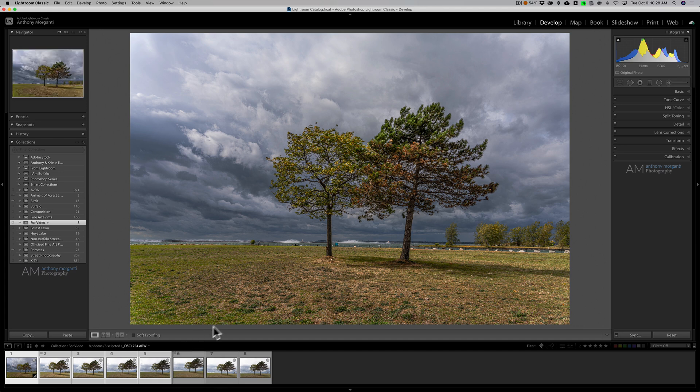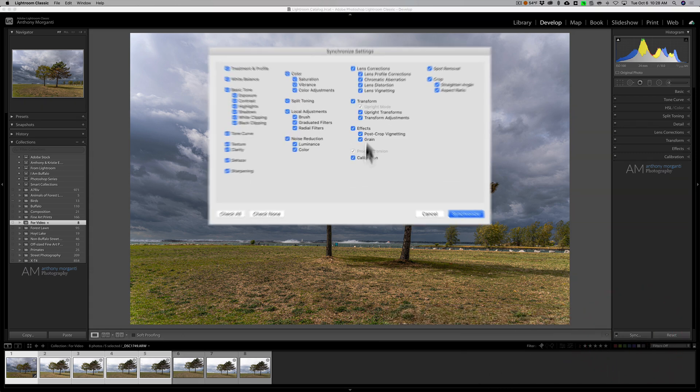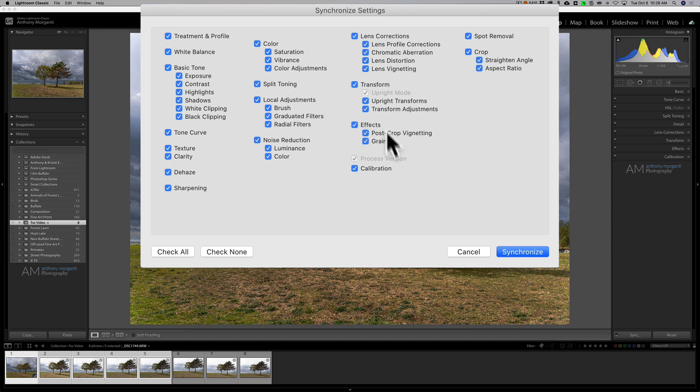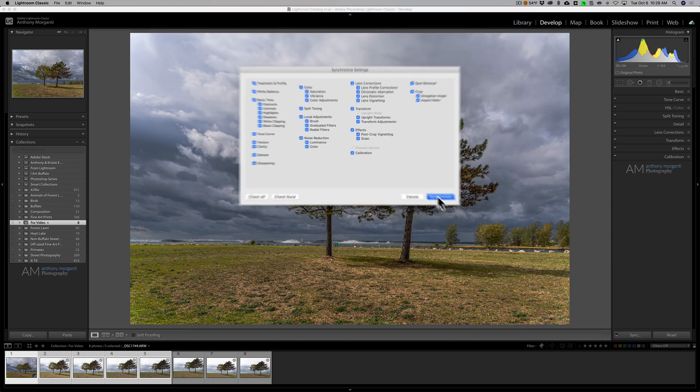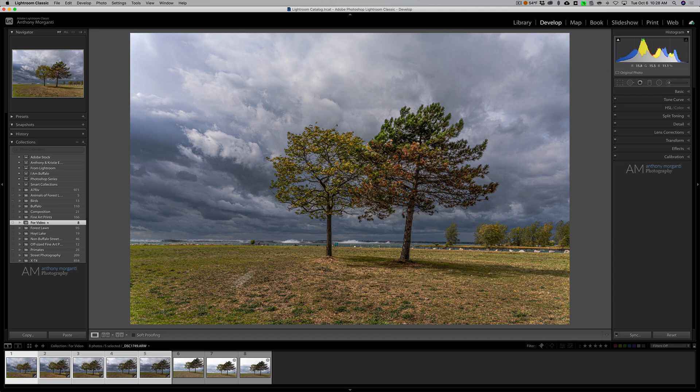Then what I'll do is I'll go over here to the far right hand side and click on sync and when I do that the synchronized settings dialog box comes up and this is the exact same as the copy dialog box which came up with that first way I showed you to copy settings. Again you could copy everything or just selective things or synchronize everything I should say and I'll just click on synchronize.